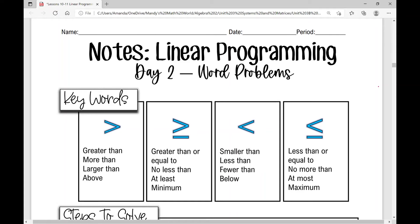These are your notes over day two. For linear programming, we're going to focus on some word problems today. Because we're dealing with word problems, I've got some key words here that you can reference as you're going through your assignment later today. You have greater than, greater than or equal to, less than, less than or equal to, and the terms associated with each symbol listed below those.